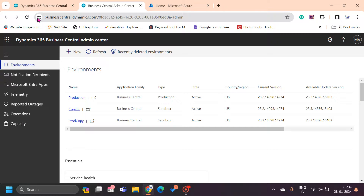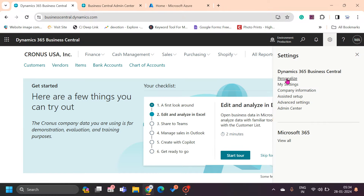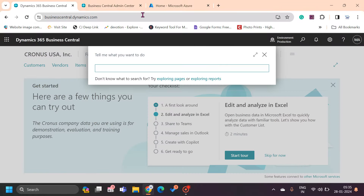Access to the admin center is not available for every user — it is limited to internal users or delegated users. From the internal users' perspective, the user must be either a global administrator or must have the Dynamics 365 administrator rights to have access to the admin center.